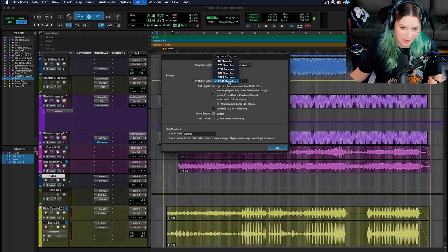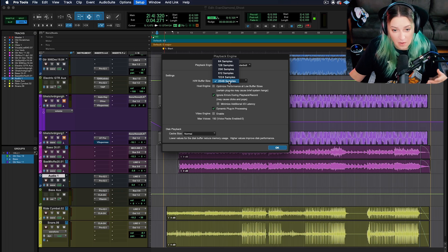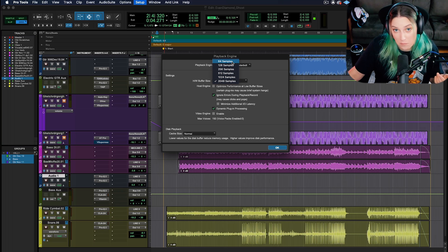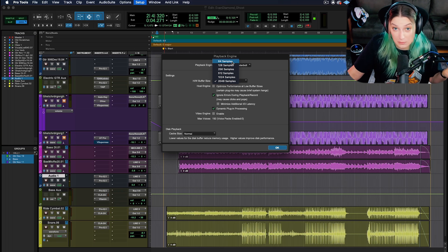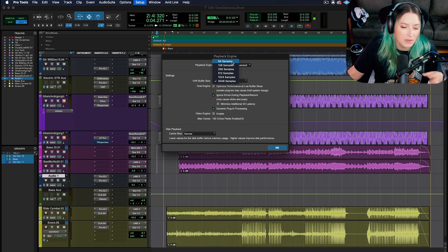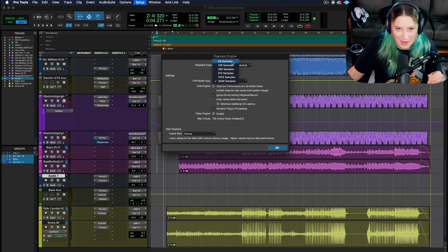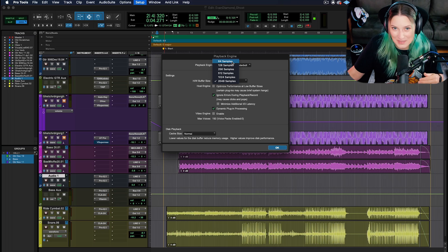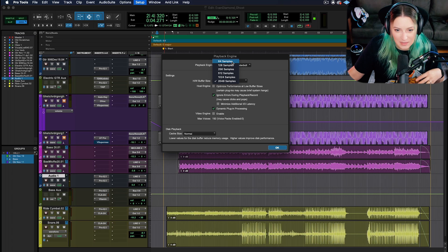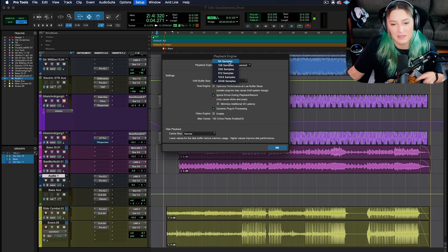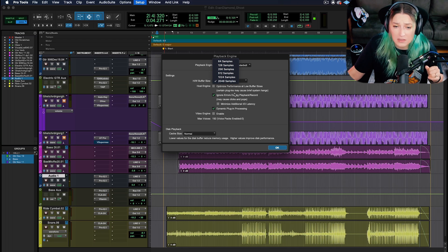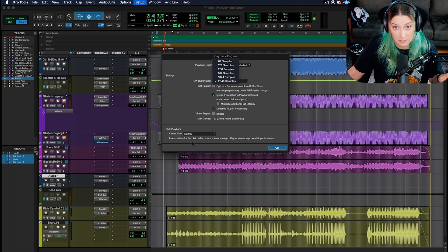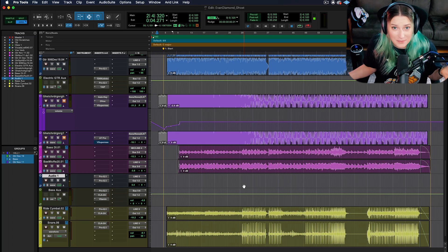The thing to keep in mind about this is if you do set this lower, it might fix that echo, but you might have more CPU error issues if you have a bunch of plugins in your session. So this is why sometimes it's helpful to just kind of do the tracking and then do the mixing. Set this low, wait to put your plugins in, set this higher for mixing and then introduce the plugins. So that's another thing you can try if you don't want to deal with the low latency monitoring option.